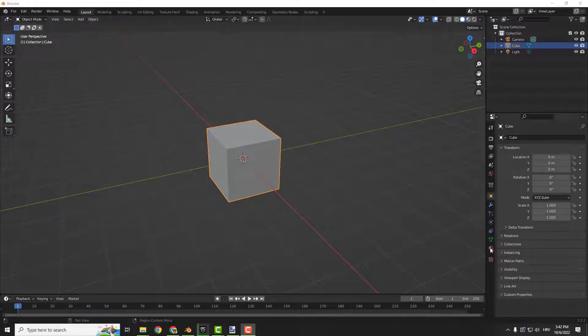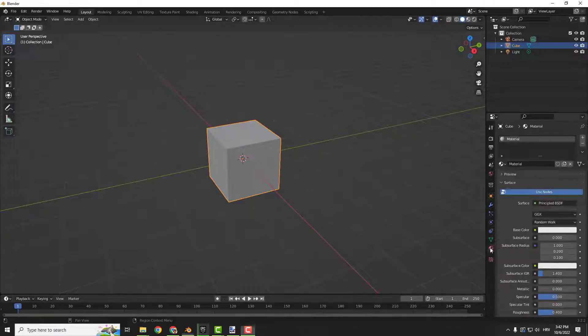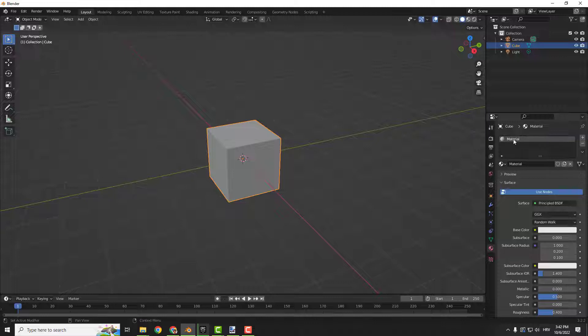To do that, click over here on the right side that says material properties. Over here you have this material, you can double click it and name it for example material one if you want.